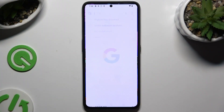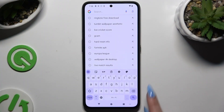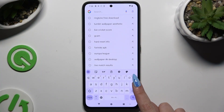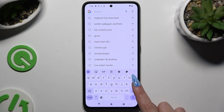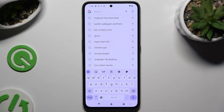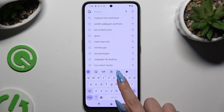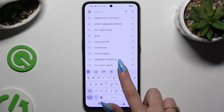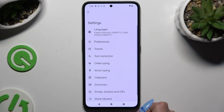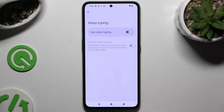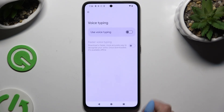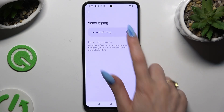Begin by launching your keyboard and clicking on the microphone icon at the top right corner. If you can't see it, select the gear icon, click on voice typing, and tap the toggle to activate it.